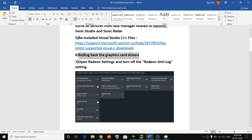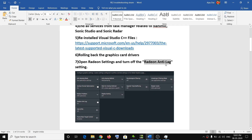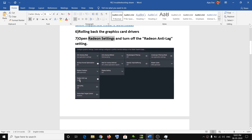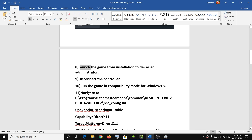The next step is to turn off Radeon Anti-Lag for AMD users. Right-click on your desktop, open Radeon Settings, select your game, and turn off the Radeon Anti-Lag option. For a few users, turning off this feature has resolved the problem. If it doesn't help, you can always re-enable it.